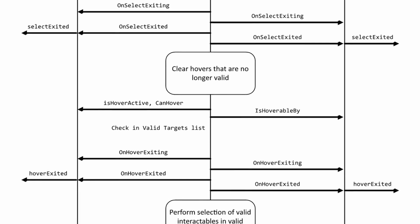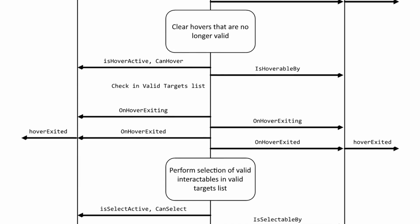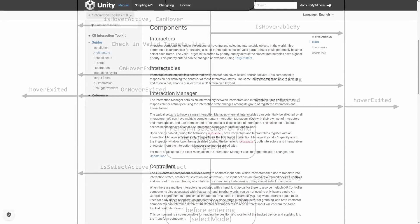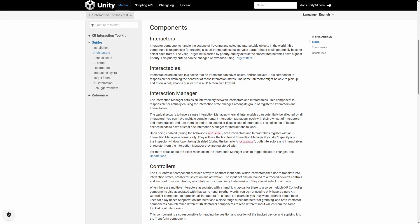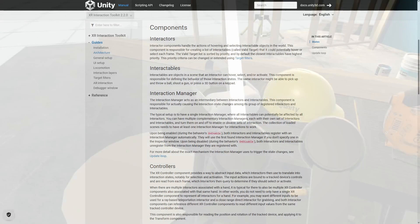What are interactors and interactables you ask? Interactors and interactables are in fact core components within Unity's XR Interaction System. So let's take a quick look at them.